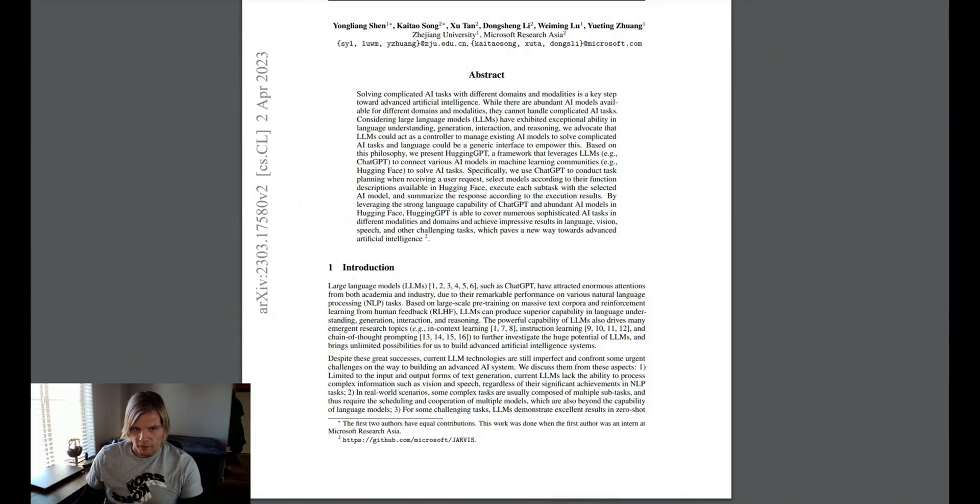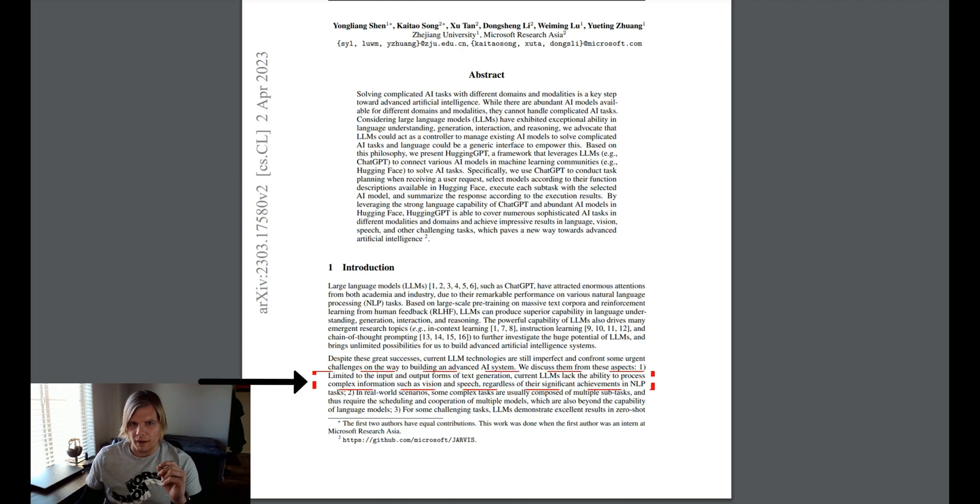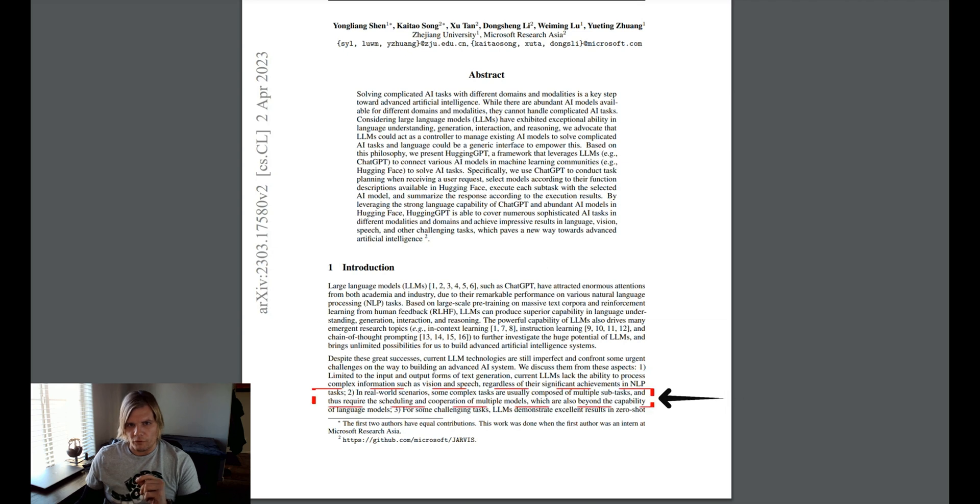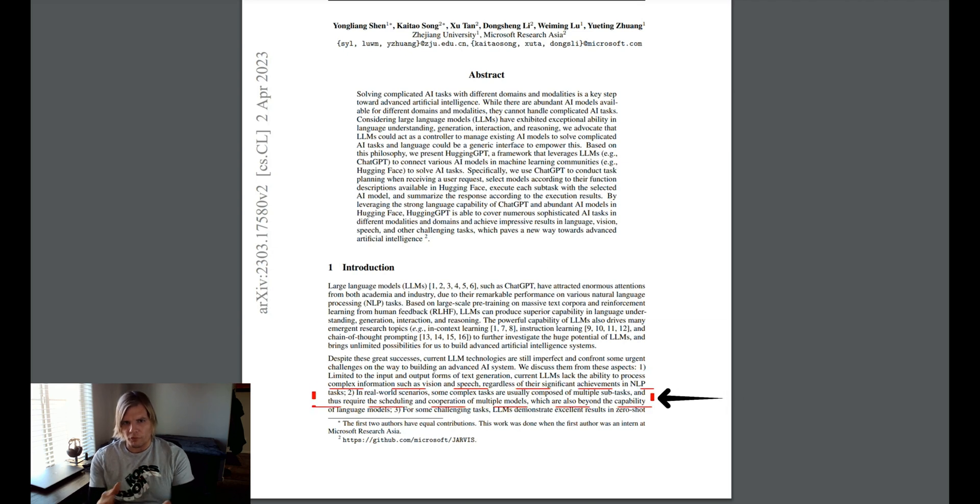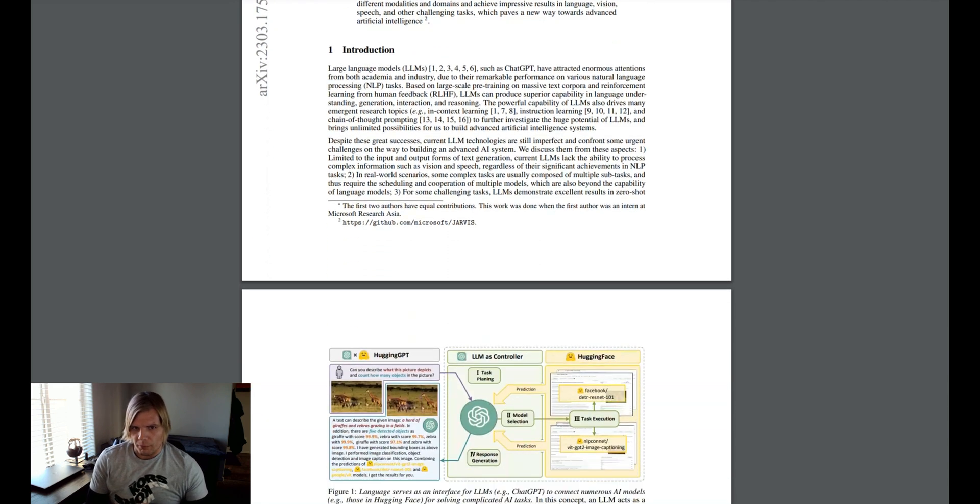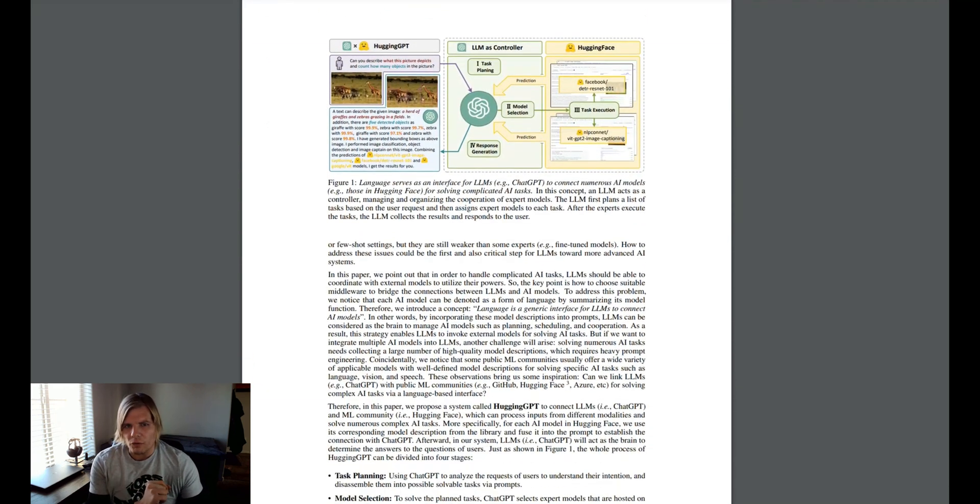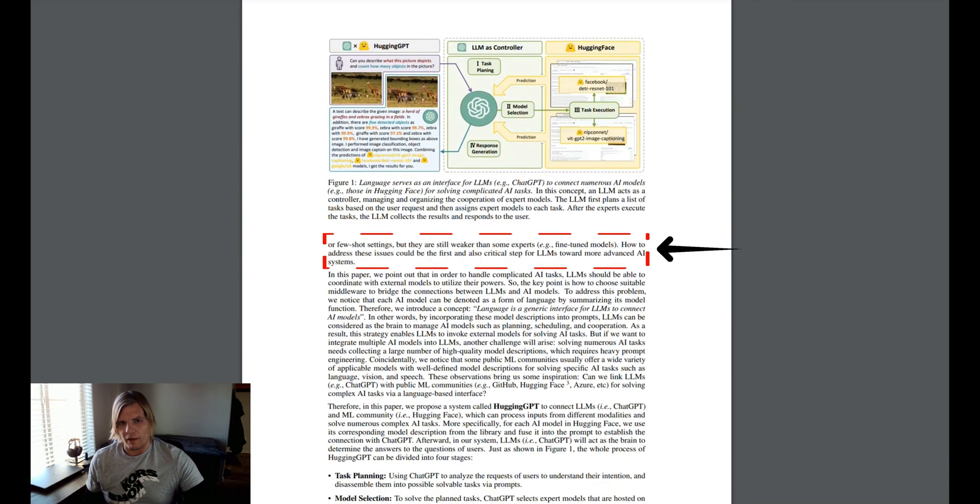It talks about the current weaknesses of generative AIs, namely that they're currently limited to text as both an input and an output format, and that they struggle with composing solutions to tasks with multiple subtasks, and that the general models do not perform as well as the fine-tuned models on specific tasks.